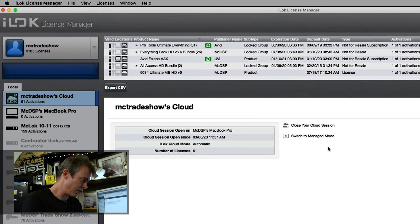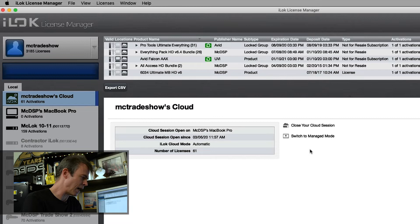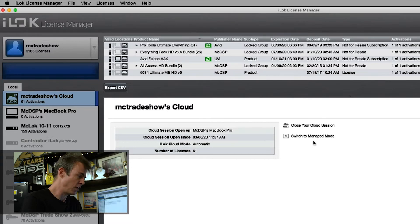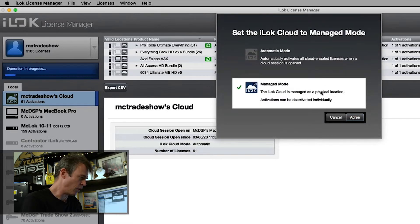Sure enough, check it out — right here there's a 'Switch to Manage Mode' option. That's kind of cool. If I click that — what do you know — Managed Mode. The iLok Cloud is managed as a physical location.